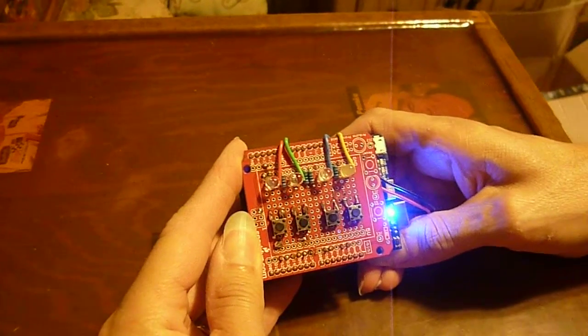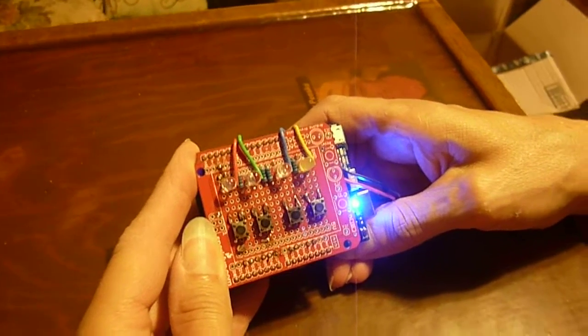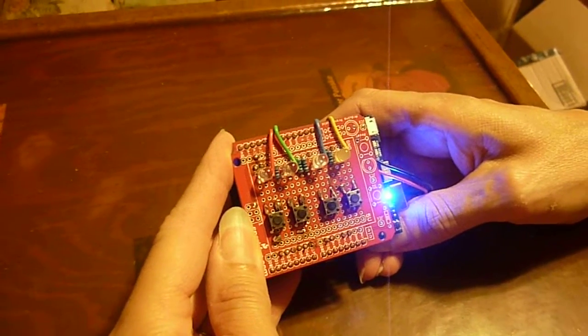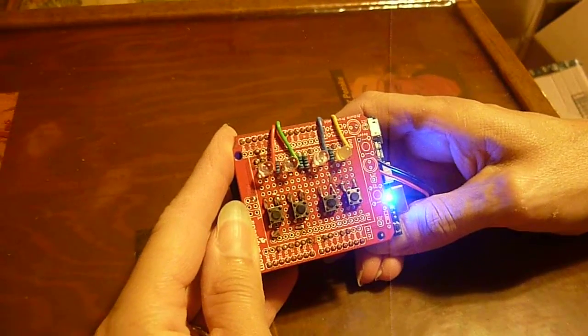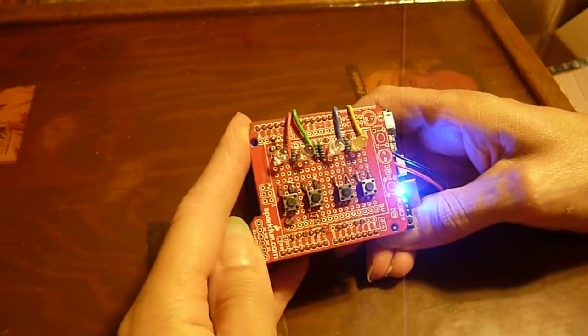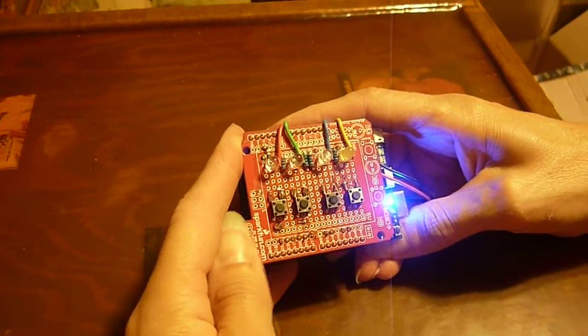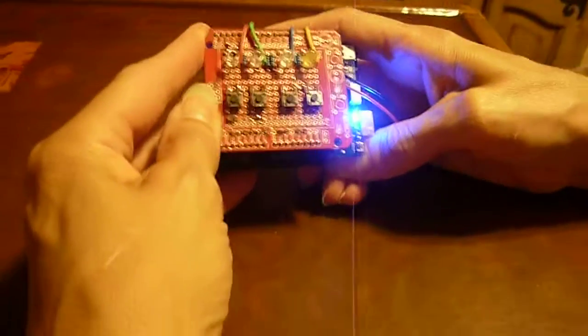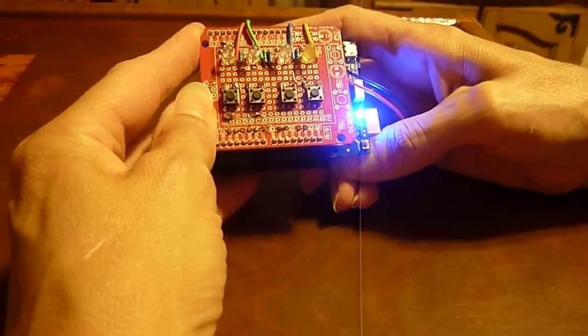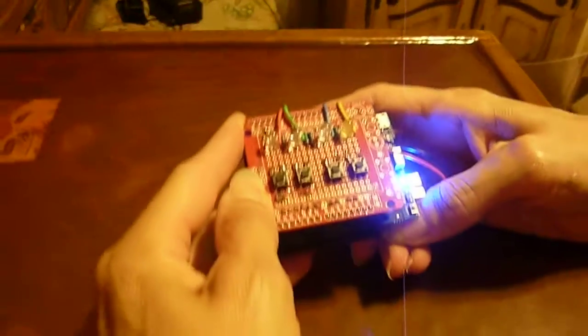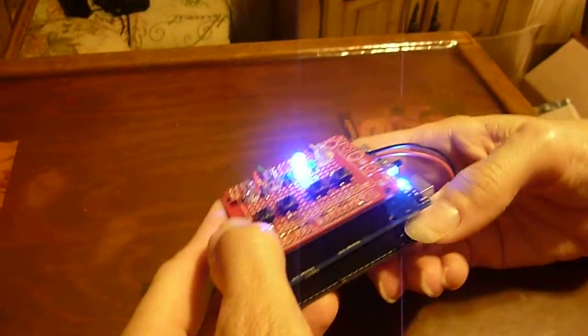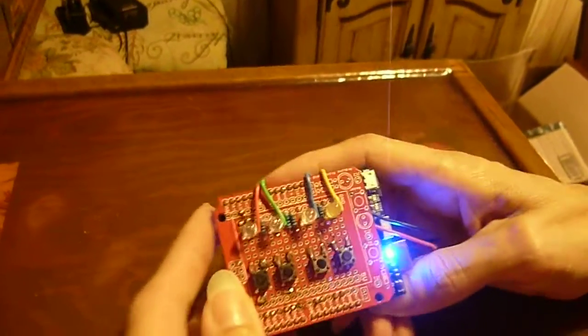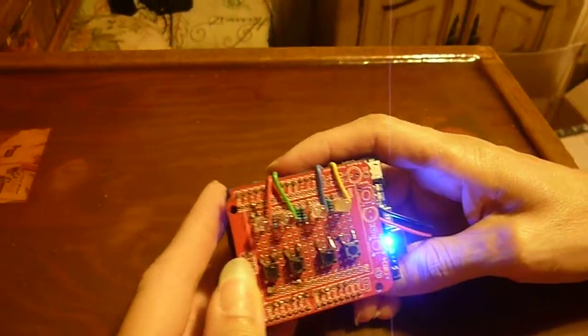We built ours on a protoshield. It's very packed but you can fit everything on there and uses the reset button on the actual Arduino below to restart the game after you fail.